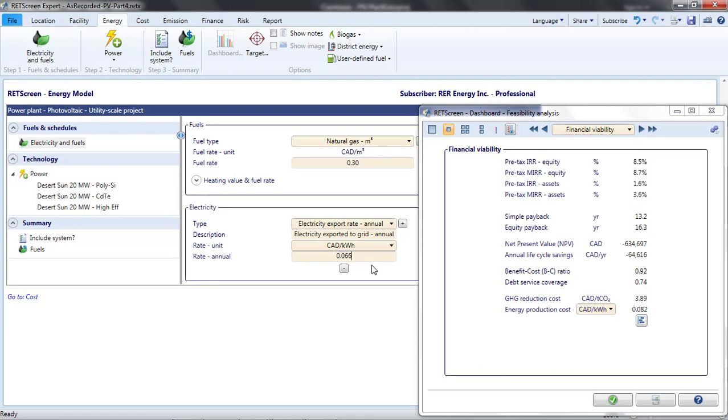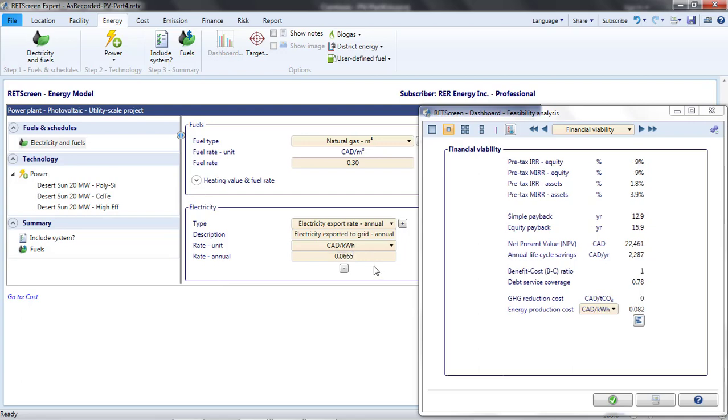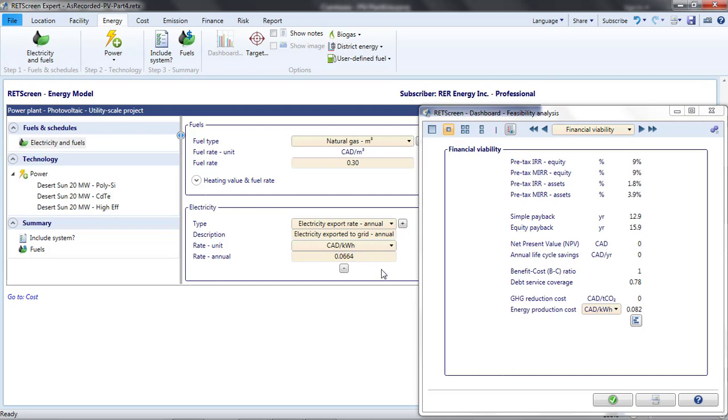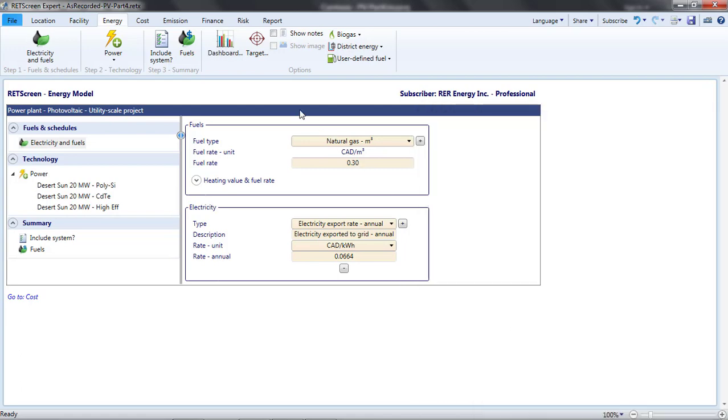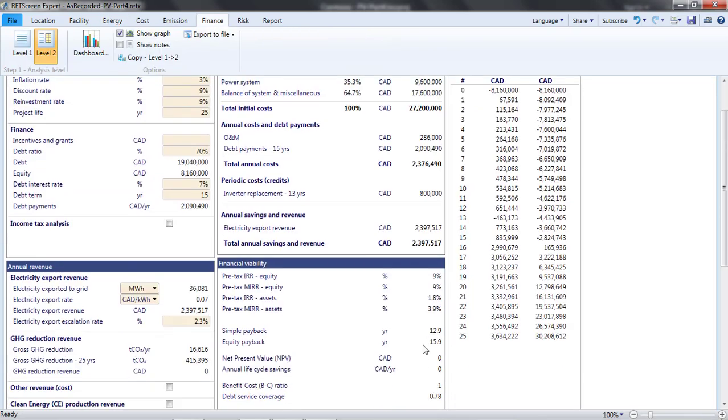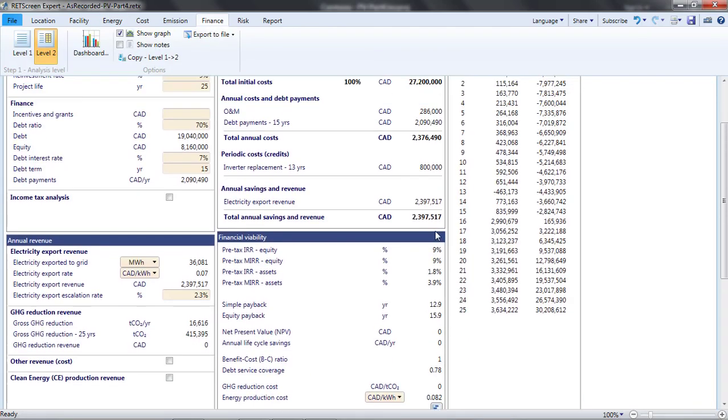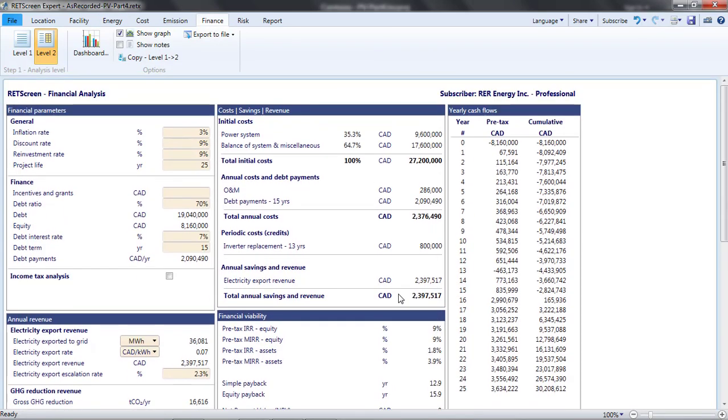This occurs when the tariff is 6.6 Canadian cents per kilowatt hour. You'll note that, at this price, the net present value is zero, indicating a breakeven project and confirming my claim that 9% is the minimum acceptable rate of return. Of course, this reflects our particular assumptions. Under different assumptions, the price required for profitability might be lower or higher. If we were negotiating a price for sales of electricity to the grid, this 6.6 cents would be our lower bound.